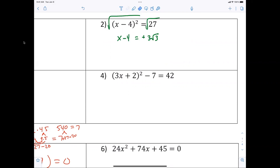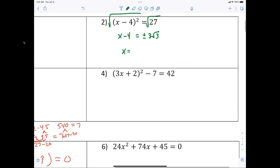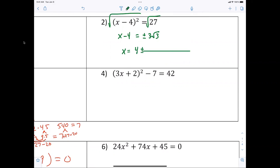From there we just go ahead and move the four, so we end up with x equals four plus or minus three radical three.